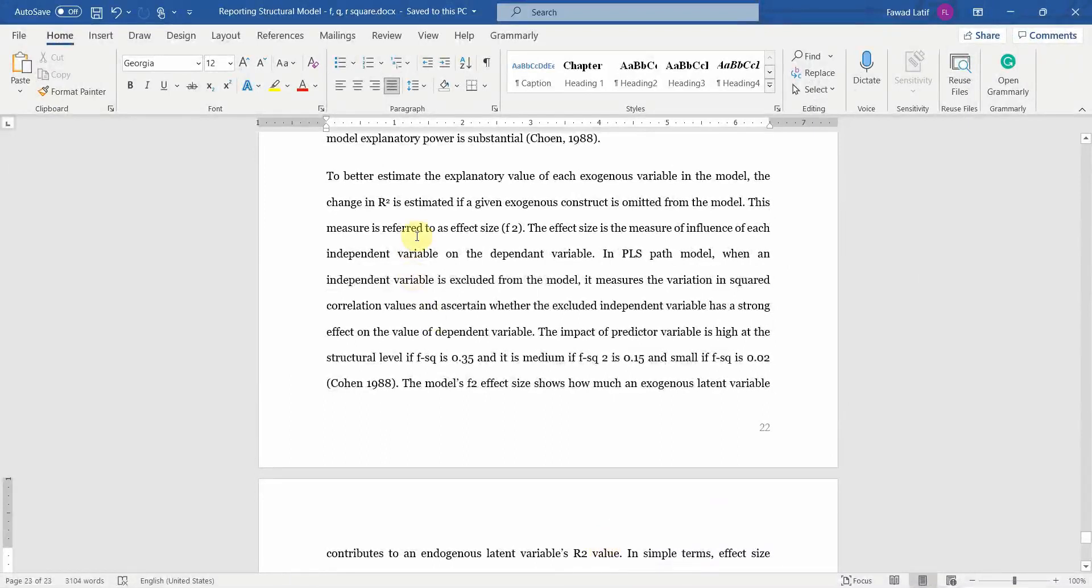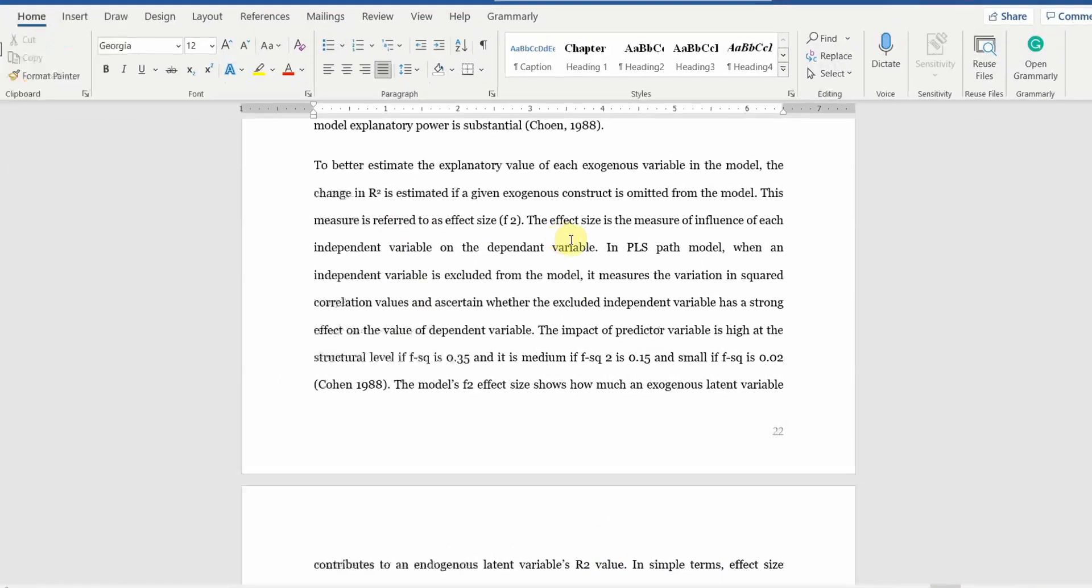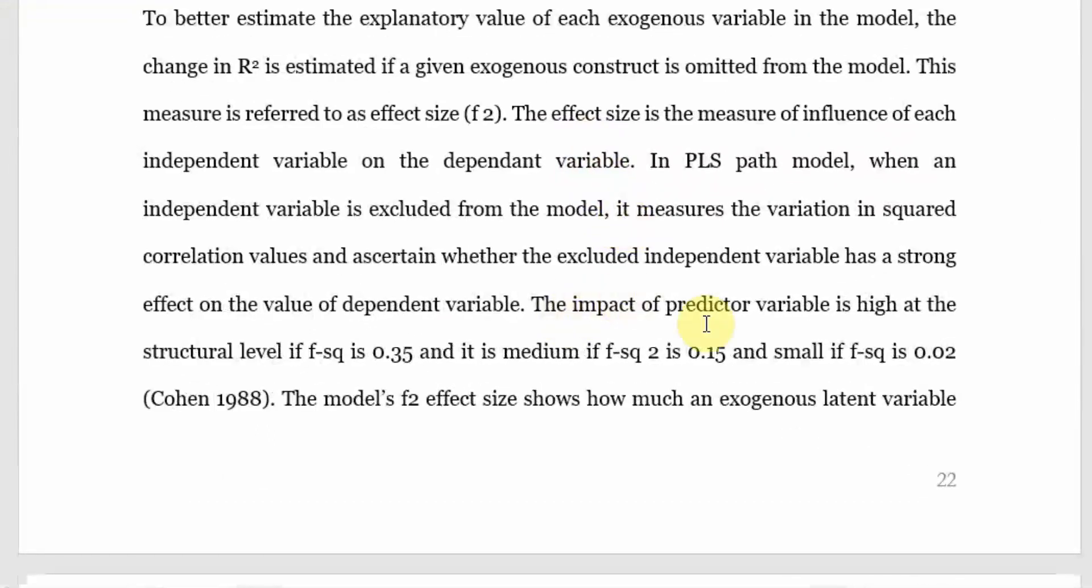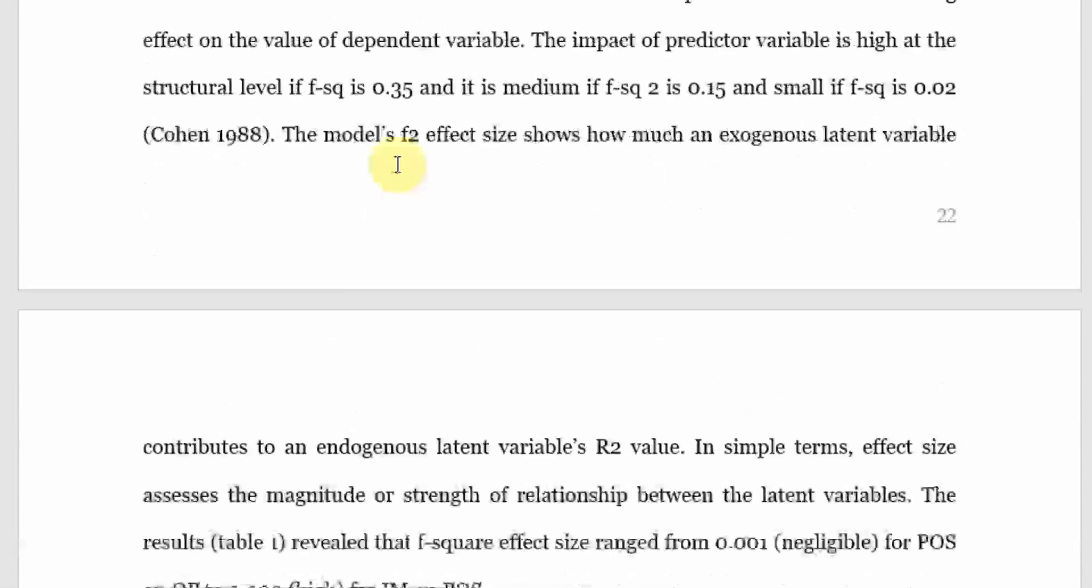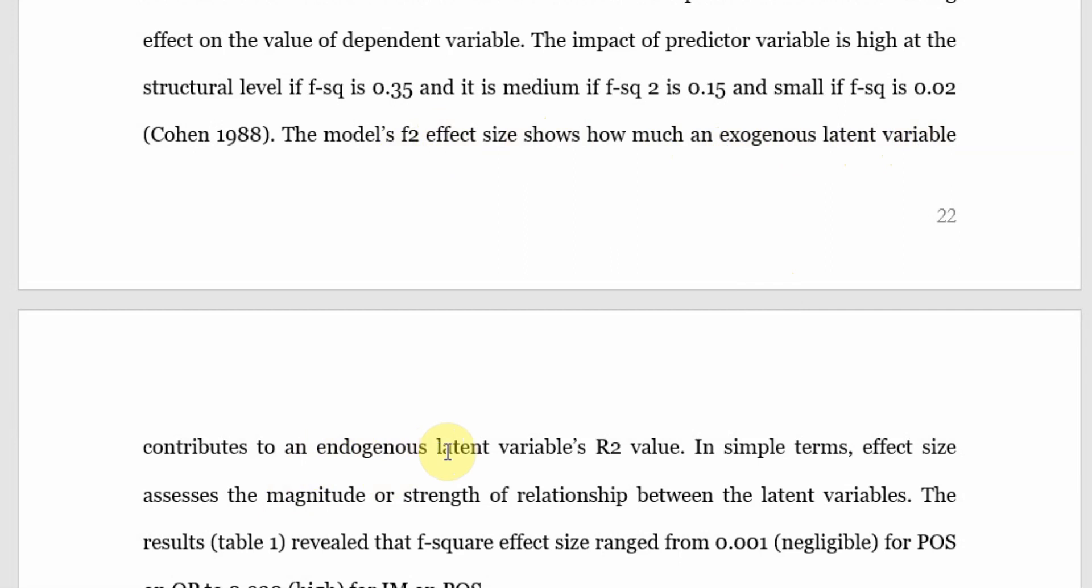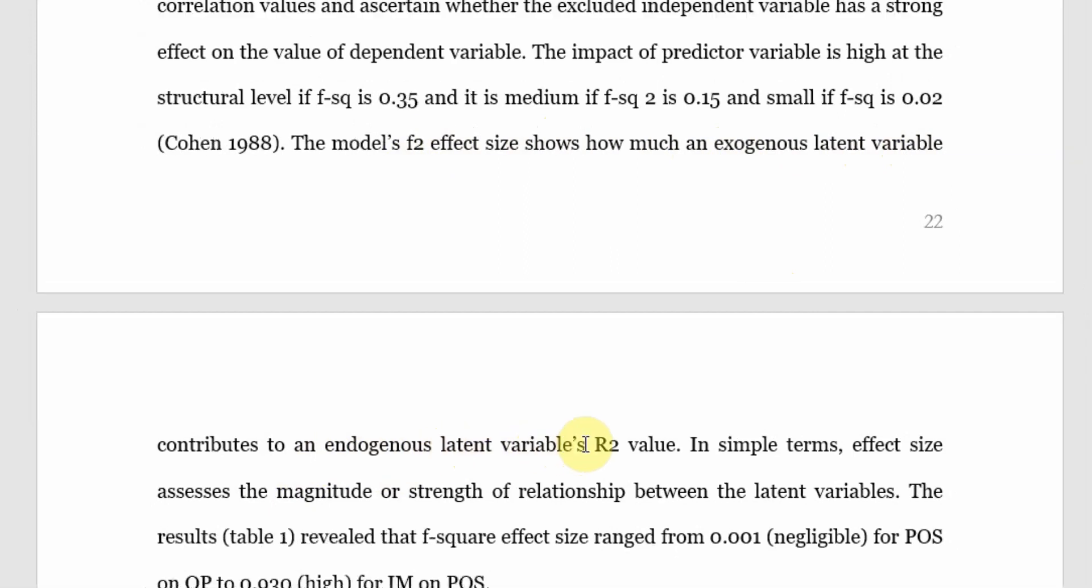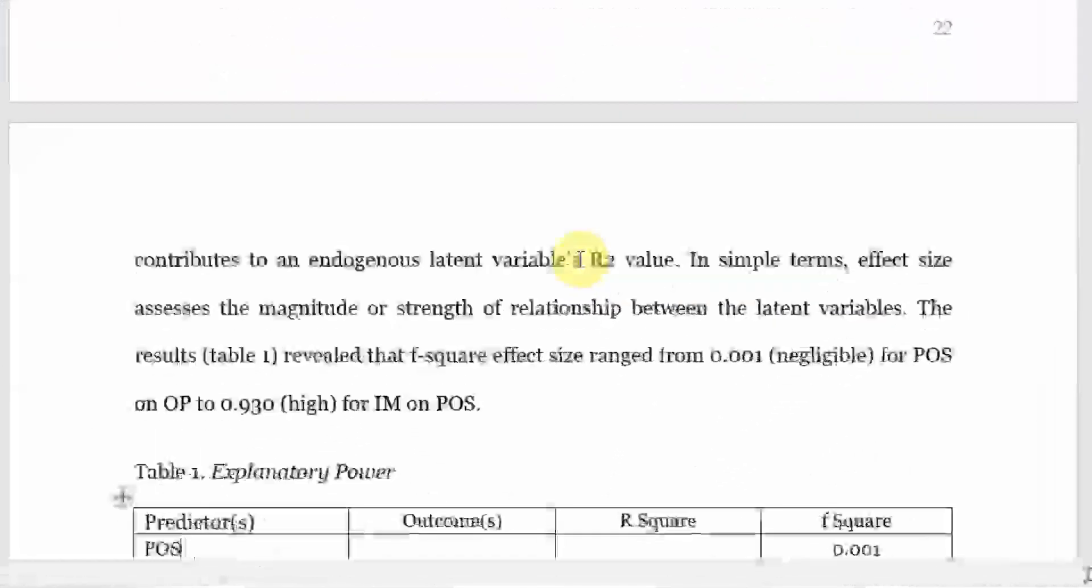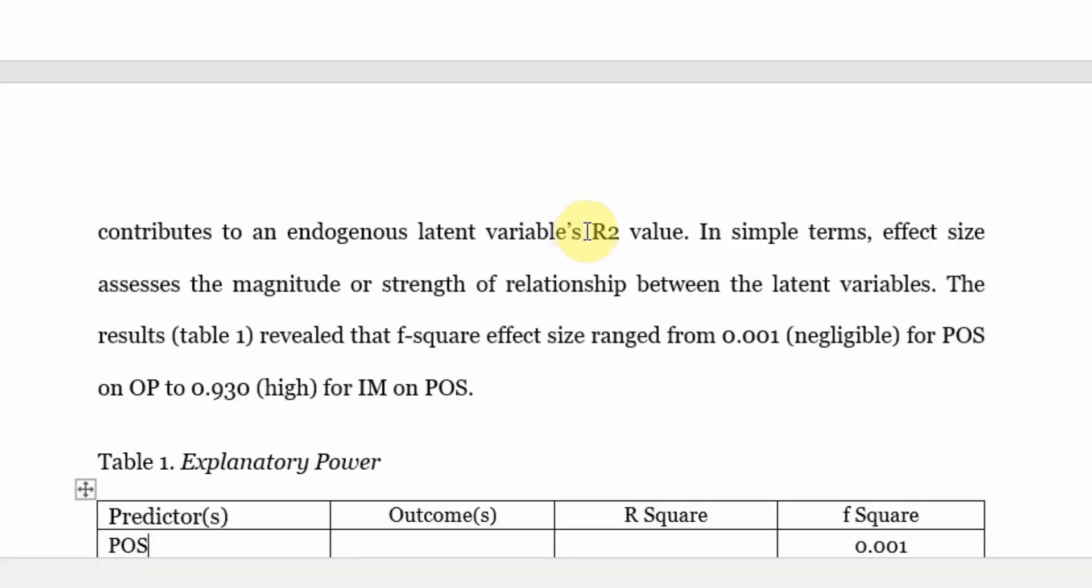F-square: what is F-square? In this case, the impact of predictive variable is high at the structural level. If F-square is 0.35, it is medium if it is 0.15, and small if it is 0.02, according to Cohen. In this case, the model F-square effect size shows how much an exogenous latent variable contributes to the endogenous latent variable's R-square. It is the contribution towards the R-square. In simple terms, effect size assesses the magnitude of strength of relationship between the latent variables. The results in table 1 revealed that F-square effect size ranged between this to this. It ranges from negligible to substantial.